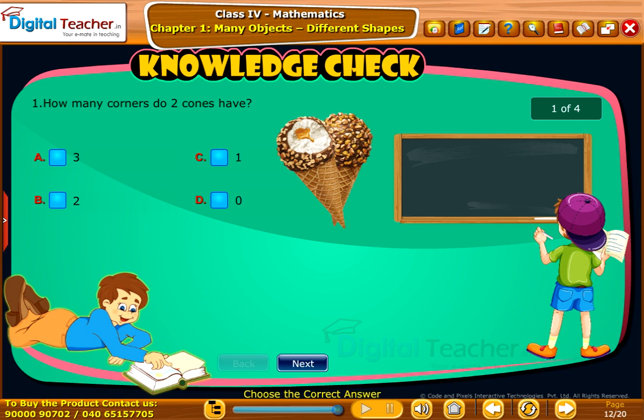Knowledge check: attend the following question to check your understanding and click submit.